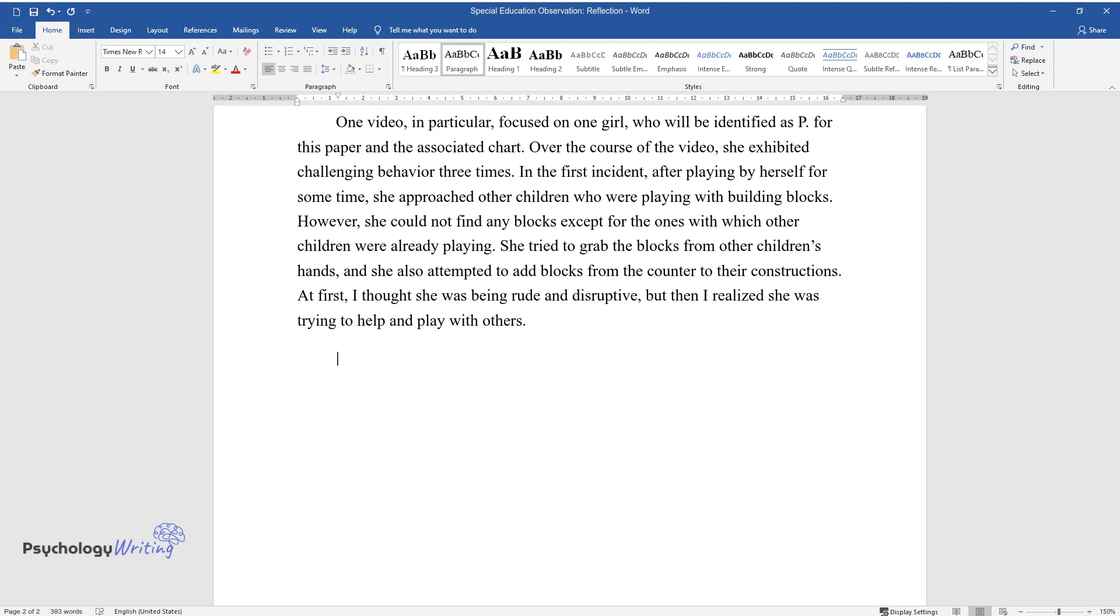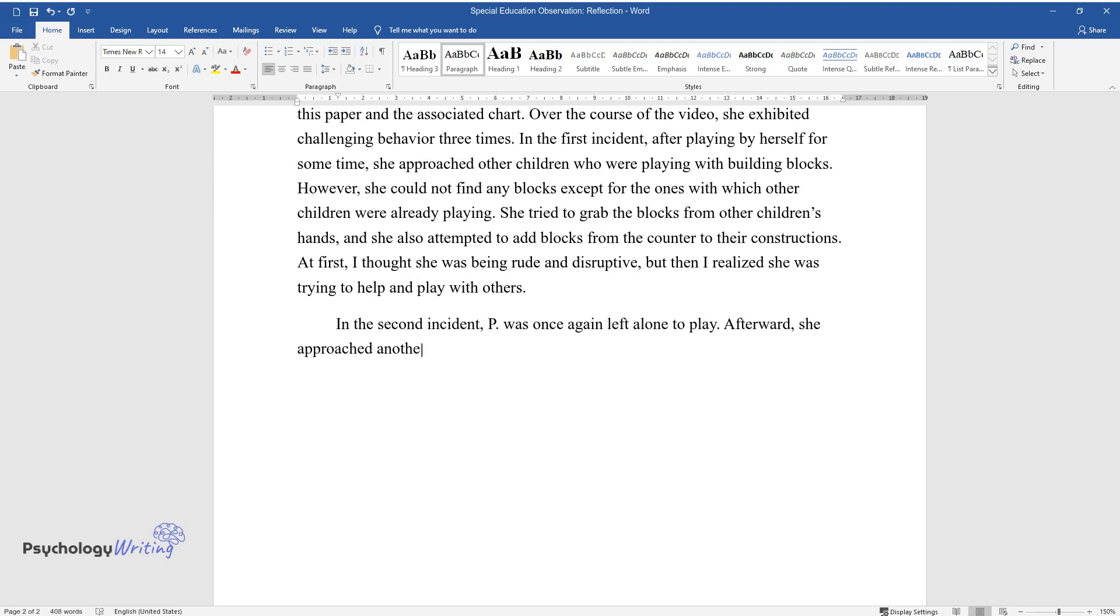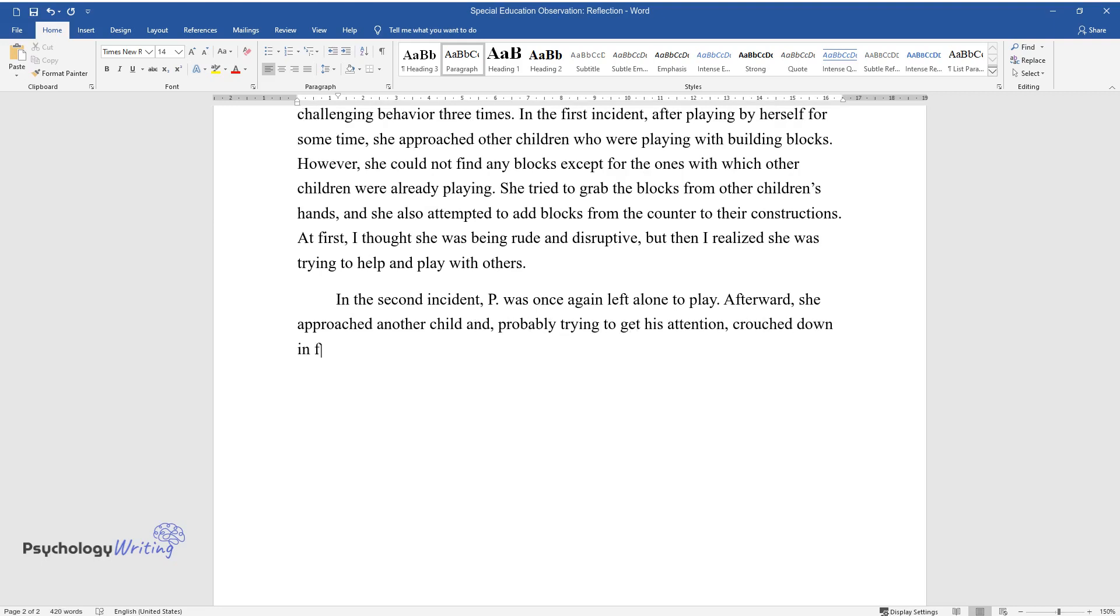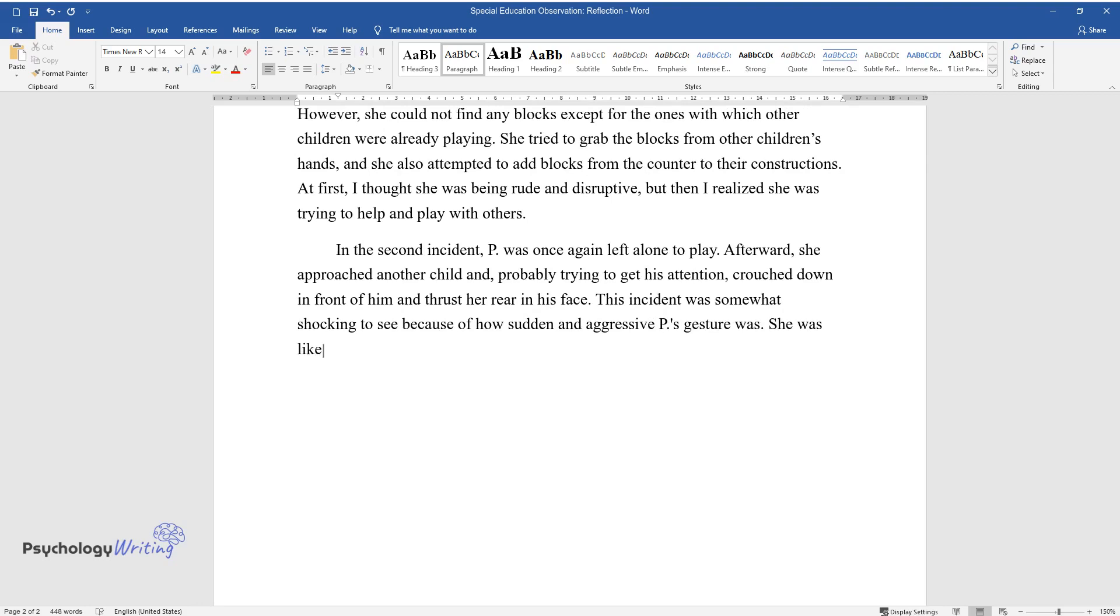In the second incident, P was once again left alone to play. Afterward, she approached another child and, probably trying to get his attention, crouched down in front of him and thrust her rear in his face. This incident was somewhat shocking to see because of how sudden and aggressive P's gesture was. She was likely trying to get the other child's attention and play with him.